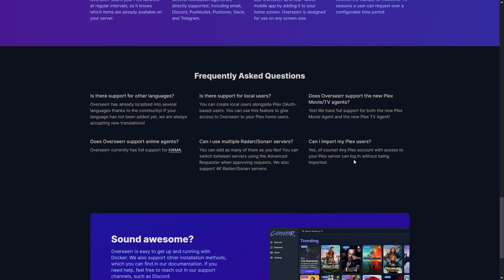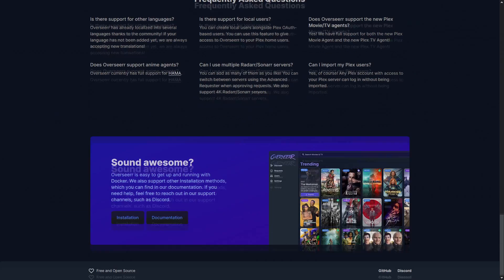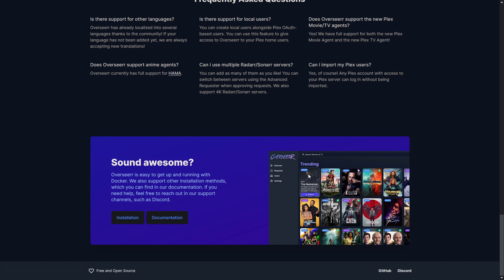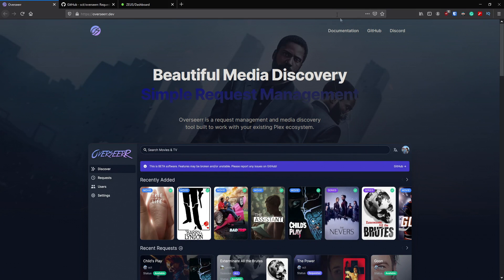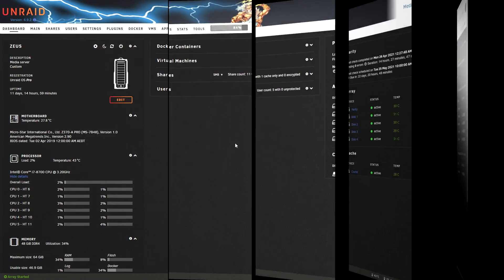You can import your Plex users, and of course there's installation and documentation. I'd like to highly recommend that if you enjoy something we show here on the channel and want to help support the developers, please go to the links in the description. This is free and open source, so someone is taking the time to make this — if you like it, help support the project. That's pretty much the overview; let's get into the install.